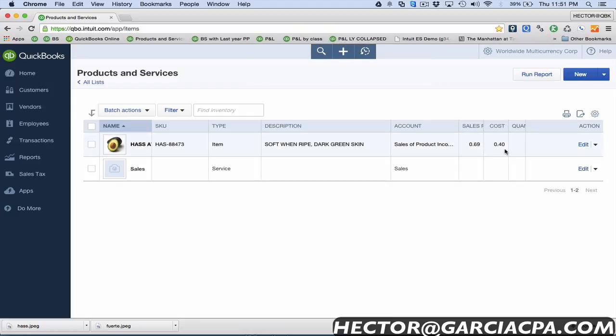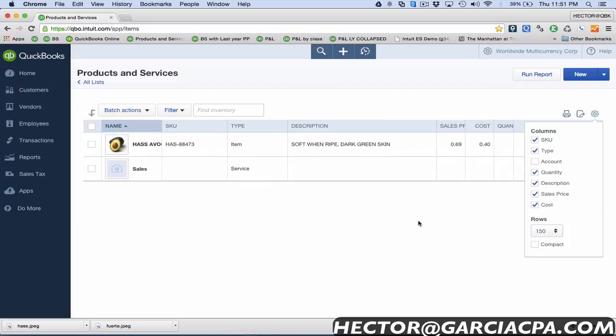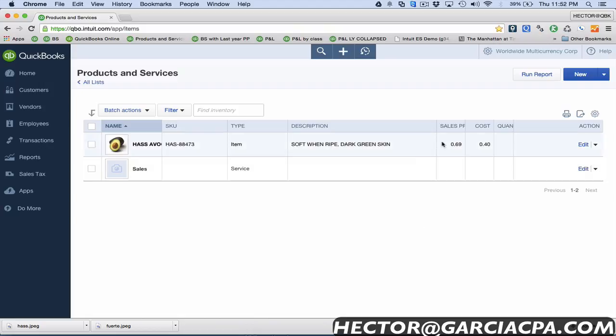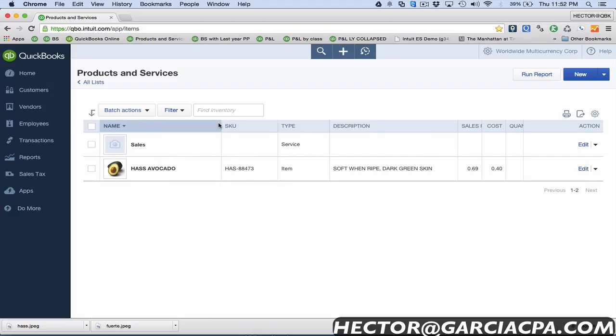Now I get to see the sales price, the cost, the quantity, I get to see the account that it affects. I can actually hide that one if I want to. I can get to see my SKU number and I can see the picture, and I can also play with the size of these columns here. It's a little bit sensitive so it's kind of precise.